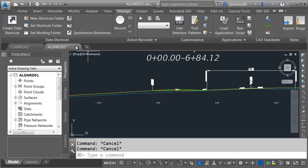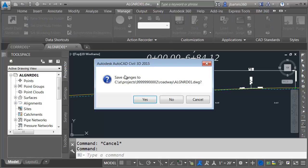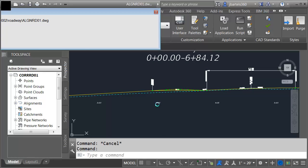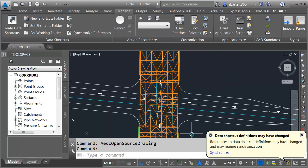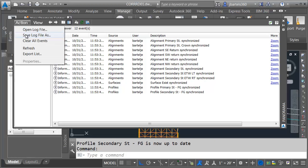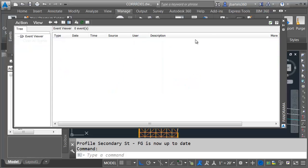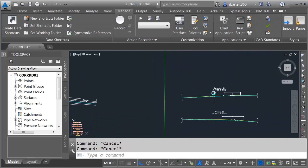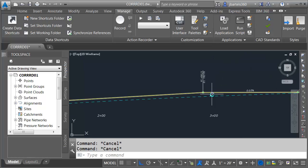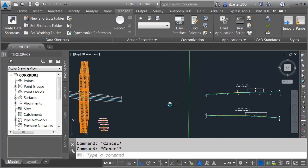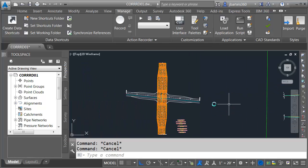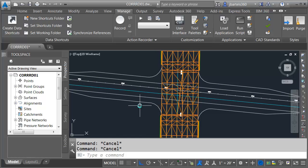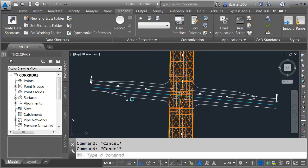Let's close the alignment drawing at this point. We'll save changes. This will return us to the corridor file. Here's where we're getting the notification that your data that was shortcutted in has been updated. Let's go ahead and synchronize. This synchronizes all of the data shortcuts in this file. I'm going to clear all events. Let's close the panorama, and we can see now the additional PVIs that we added. So at this point, we know that our proposed elevation for Secondary Street ties into Primary Street perfectly. In the next session, we will start building our corridor for this Western approach.